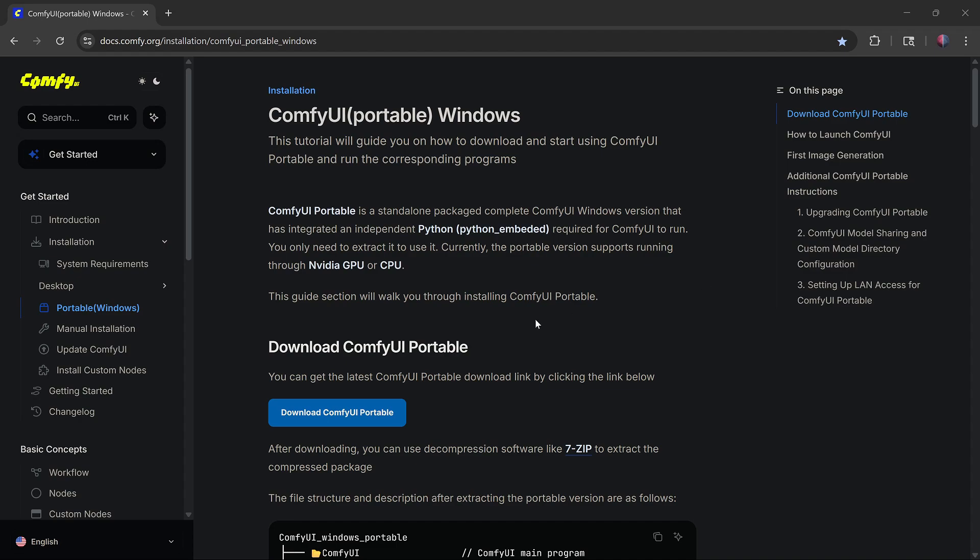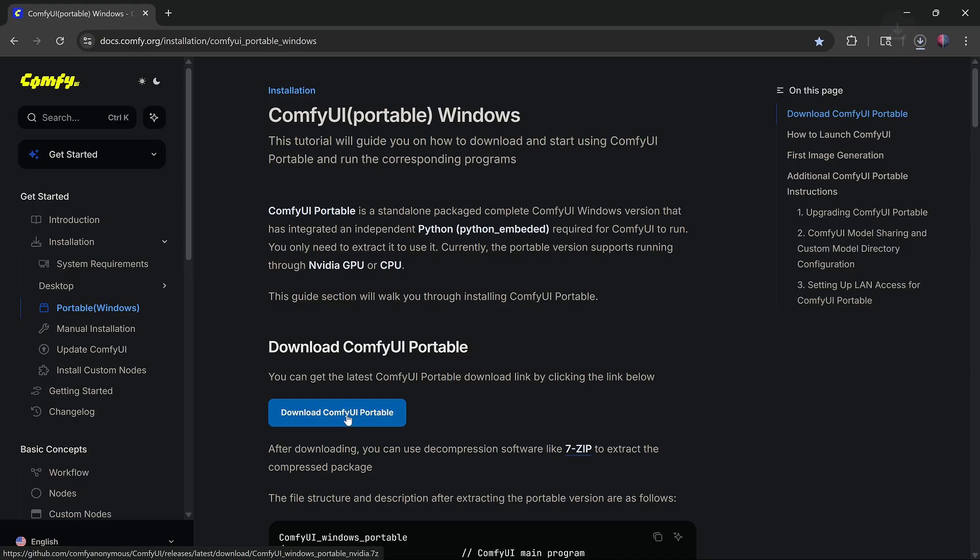Download ComfyUI Portable. The link to this page and everything else I mention is in the description.